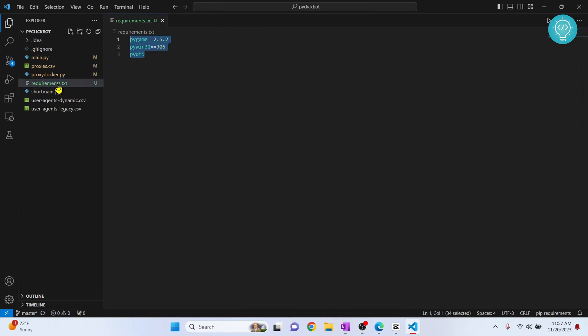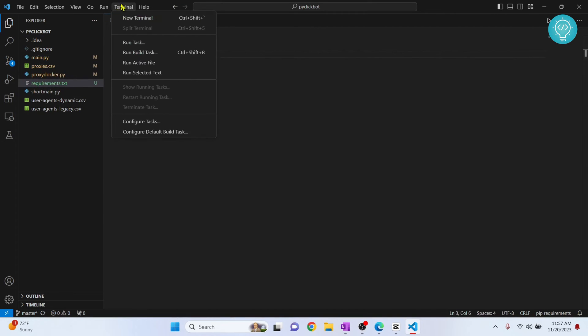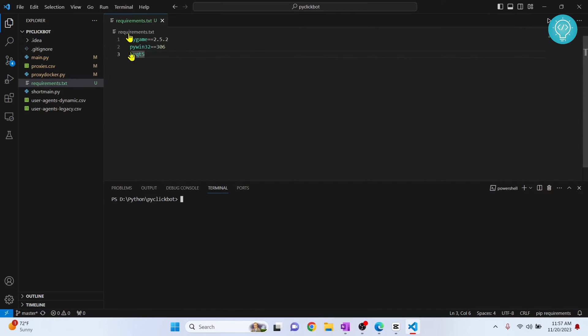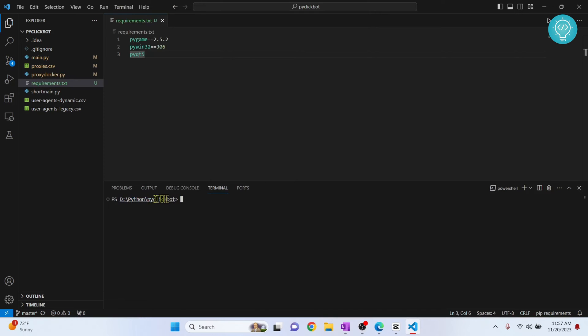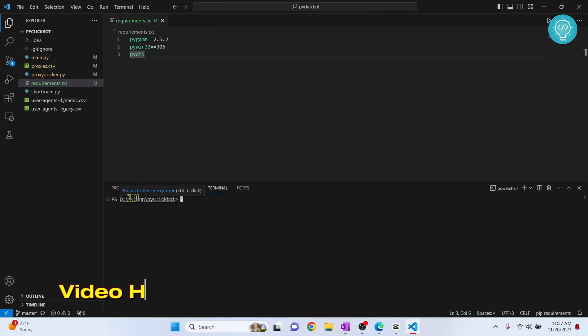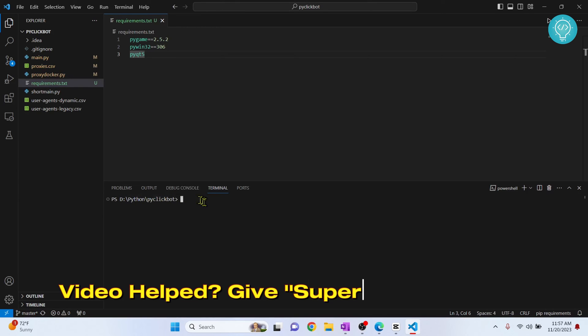So if your projects have requirements.txt file let me show you how you can install this in just one line. Click on terminal and click new terminal and your terminal will open inside your project folder. Make sure your terminal has your project folder here, that is your terminal is now inside your project folder.